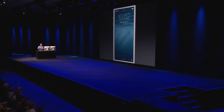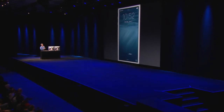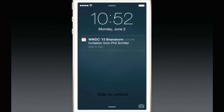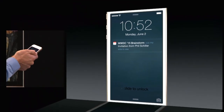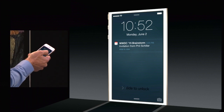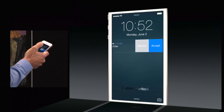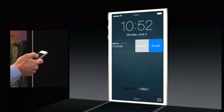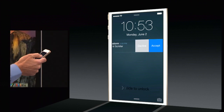Here we are on our iOS 8 lock screen, and if I receive a notification — looks like I happened to get one just right then — I can swipe across. You see I have actions, so I can accept or decline this meeting right here.